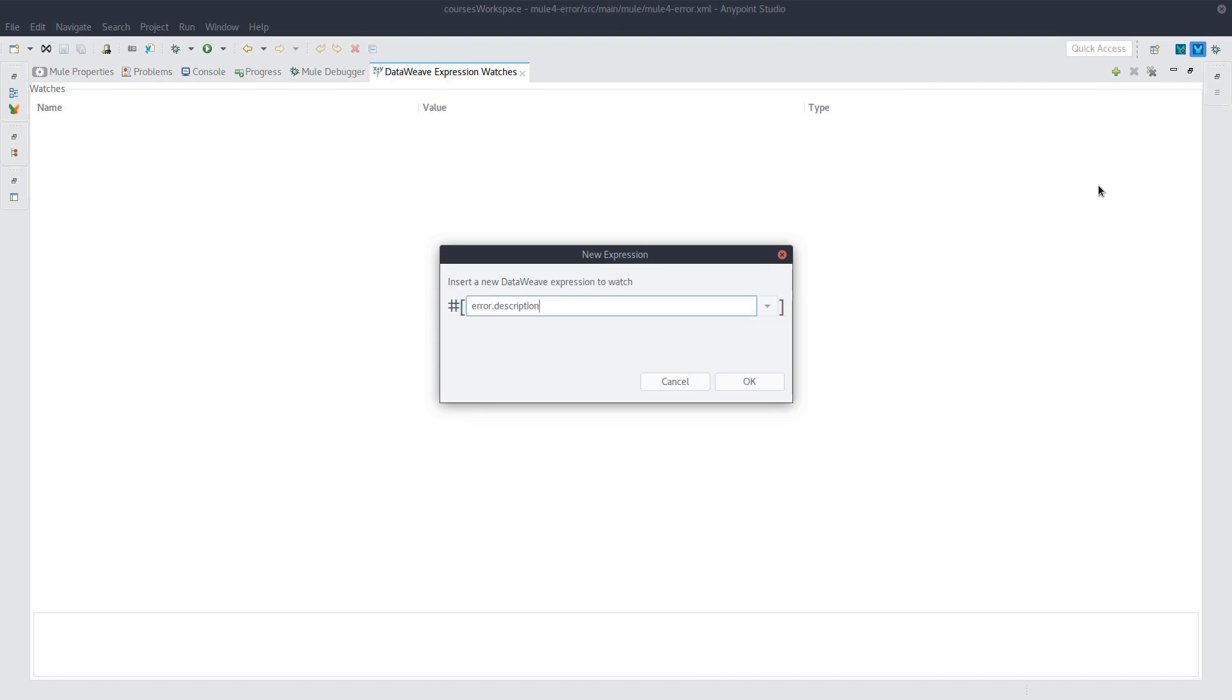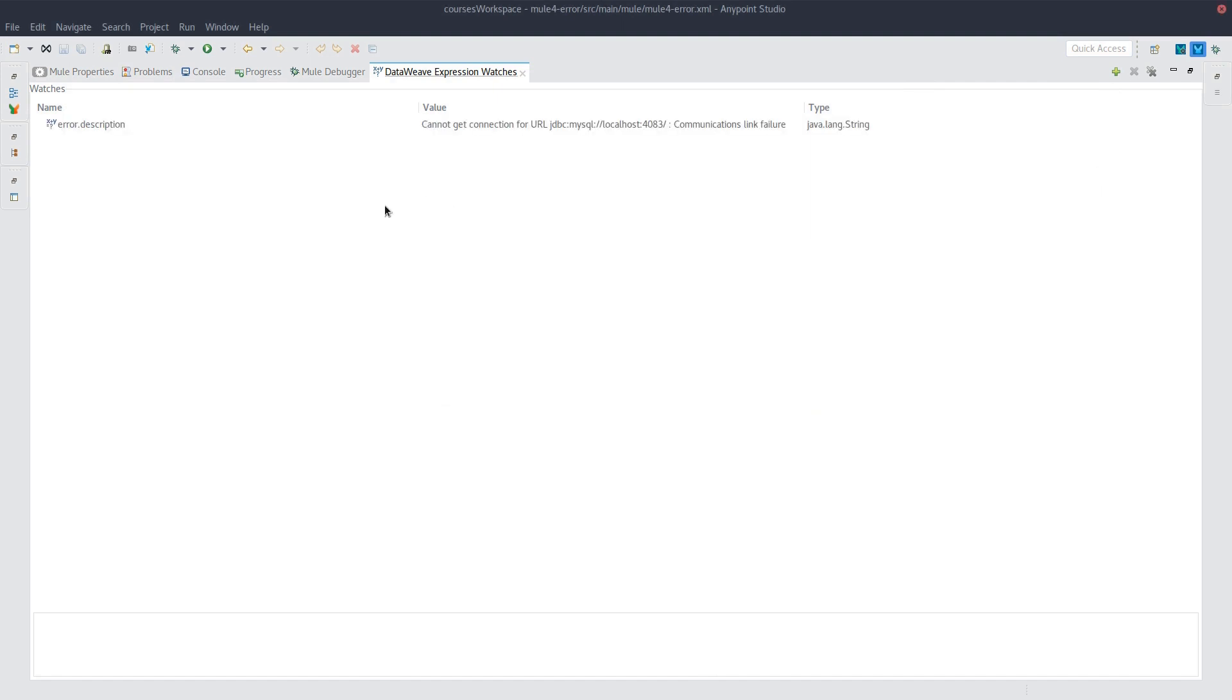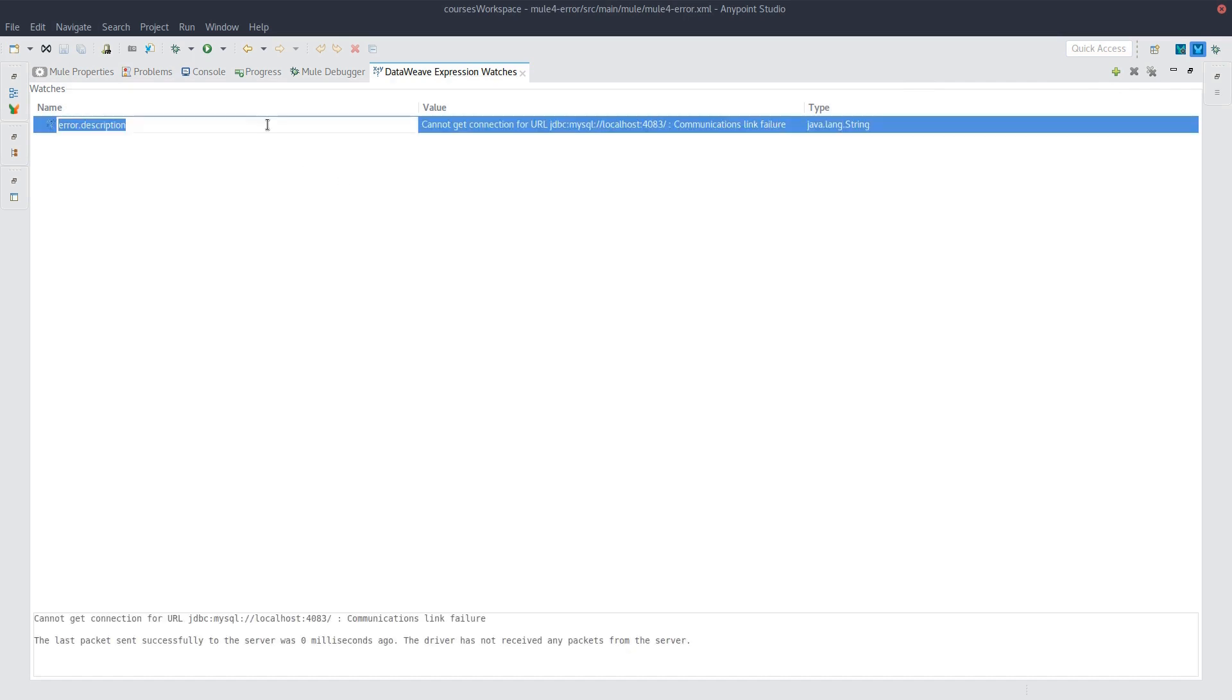So let's do error.description. And this ends up being the same thing as the message. It's just now a top level element that you don't have to drill into the exception to see.